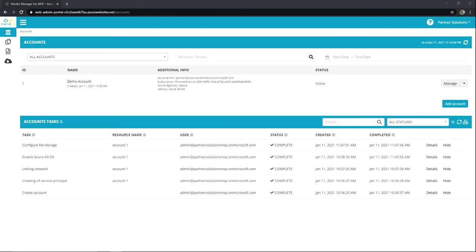This video is part of a series walking through installing the NMM application, deploying the first account, and creating and accessing the WVD desktop. Be sure to check the video description for the links to the other videos in this series and always visit help.nerdio.net for access to all of our articles and videos.